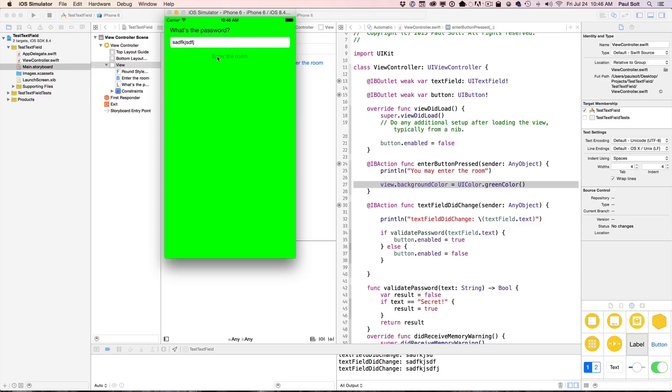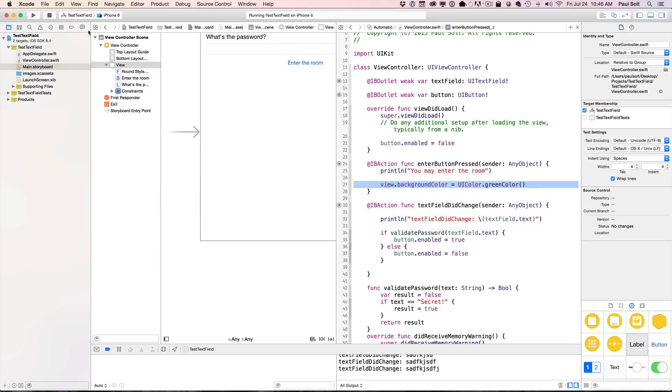So as you can see, I can't enter the room again if I enter invalid data. So let's go ahead and learn how to do that.